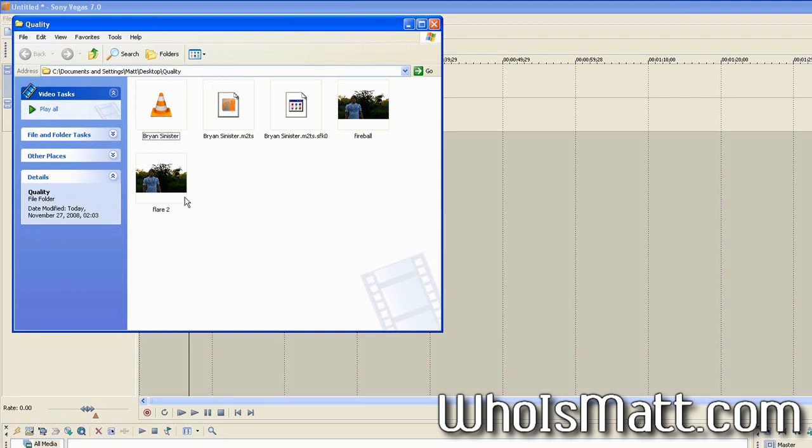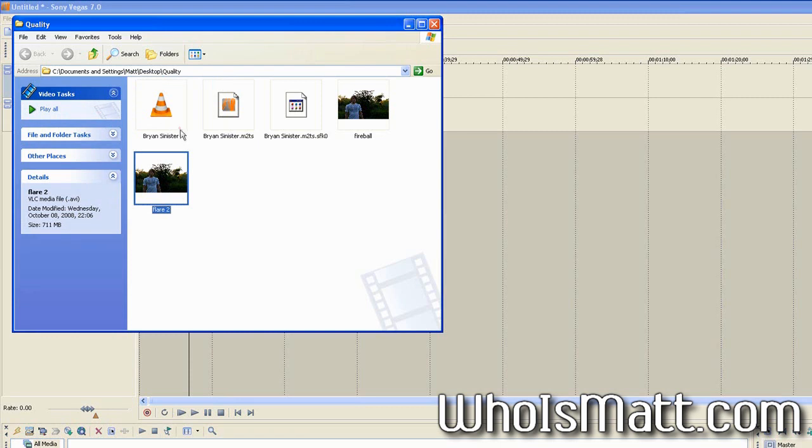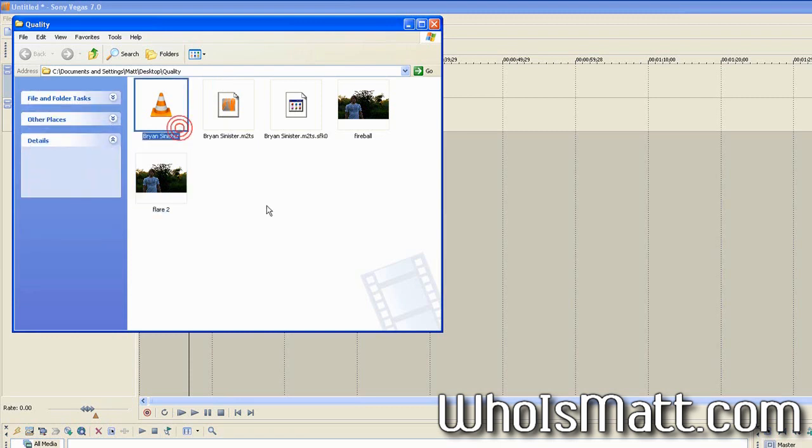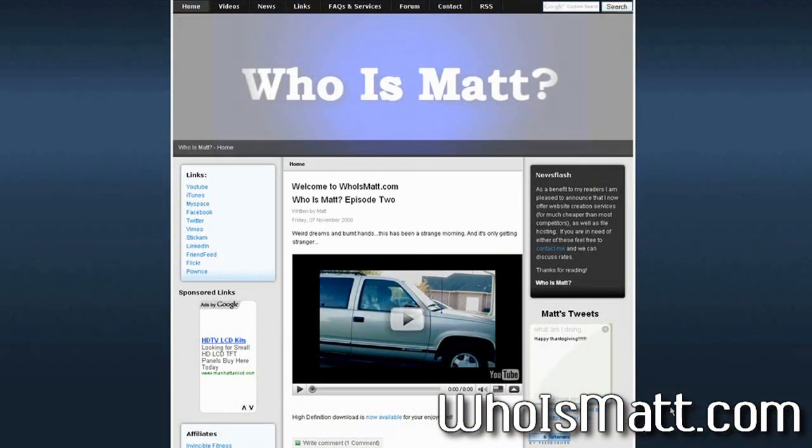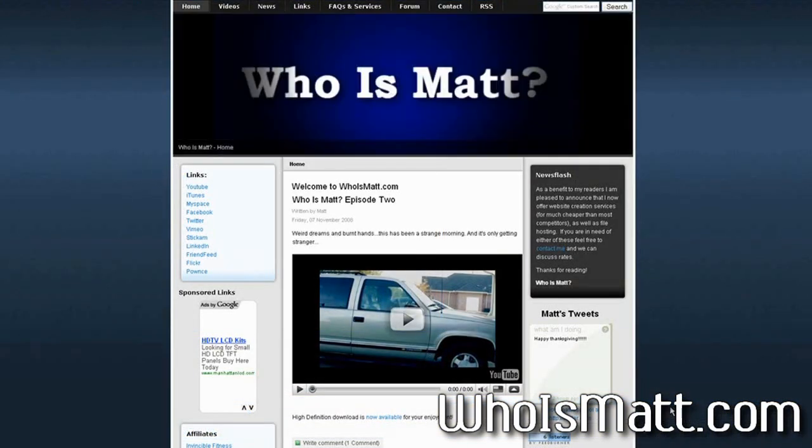You'll see here that instead of ending up with a 711 megabyte uncompressed AVI file or a 20 megabyte AVCHD file, you end up with a roughly three megabyte little video. If you want to see an example of how any of the videos look encoded in that, I've encoded all of my videos in that on my website, which you can find at whoismatt.com.